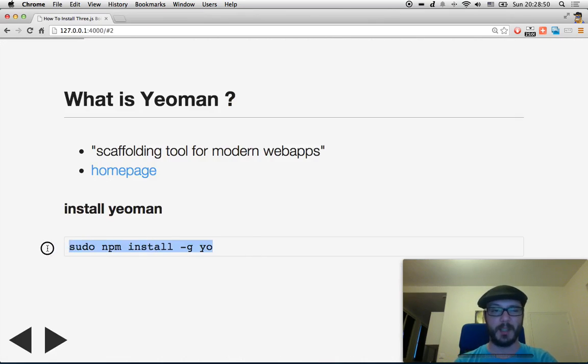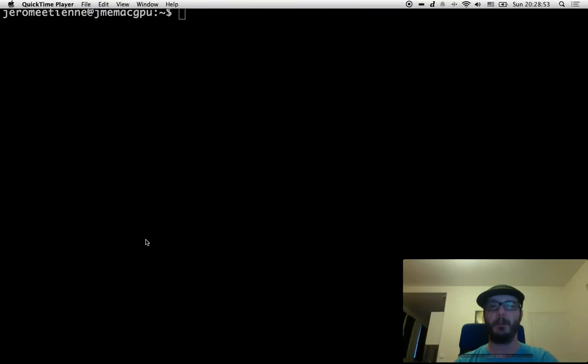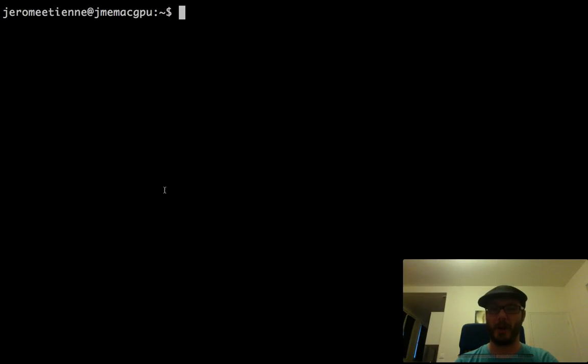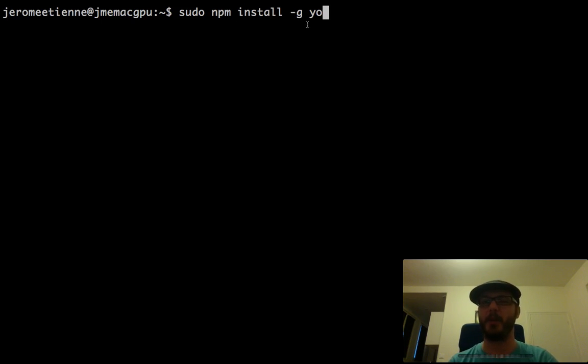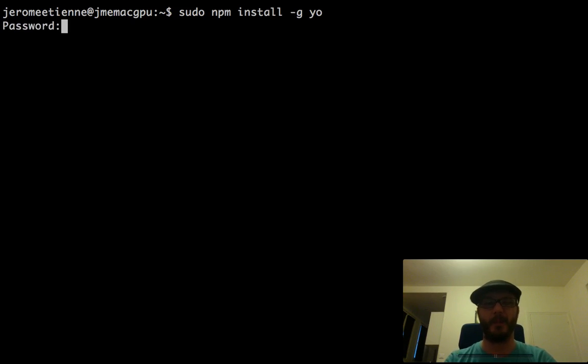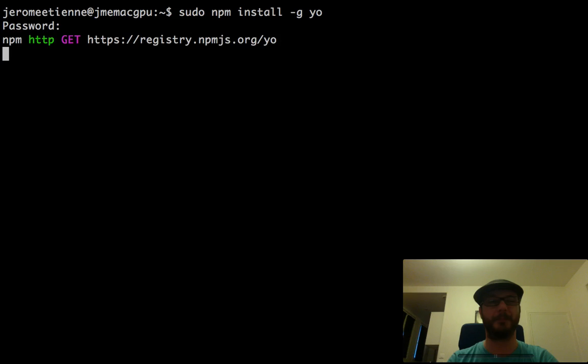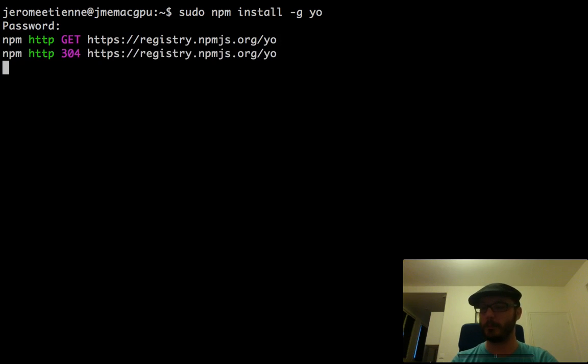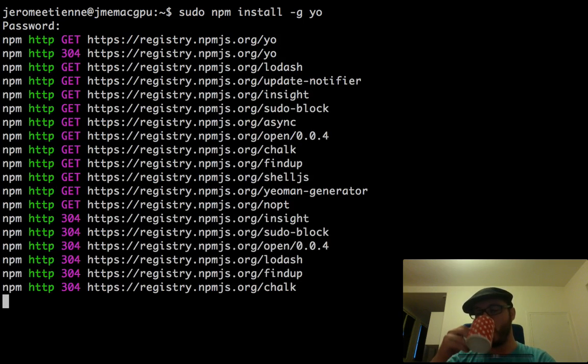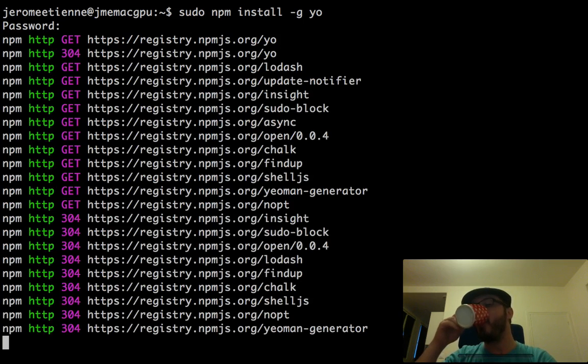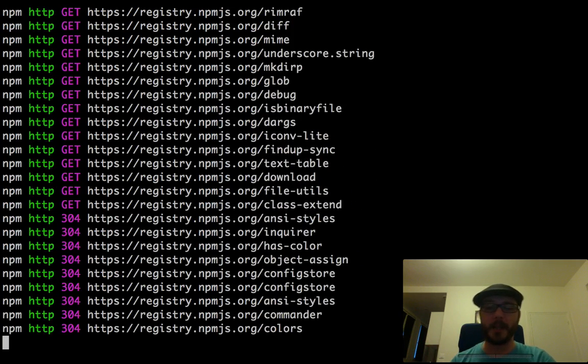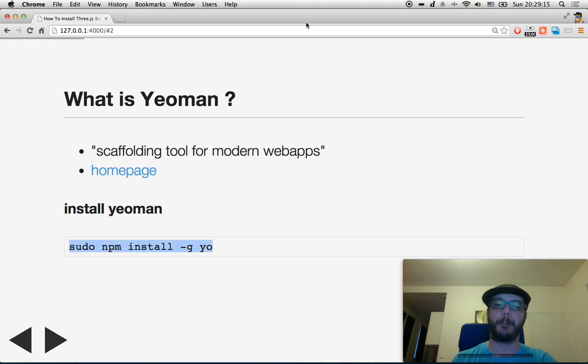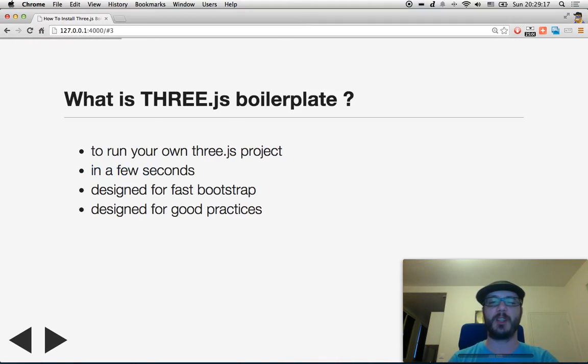First, let's install this. We take this command, we go in our wonderful trusty terminal, and we do sudo npm install -g yo. I tap my password and it will start installing. We will let it do that. Let's come back to the slides.